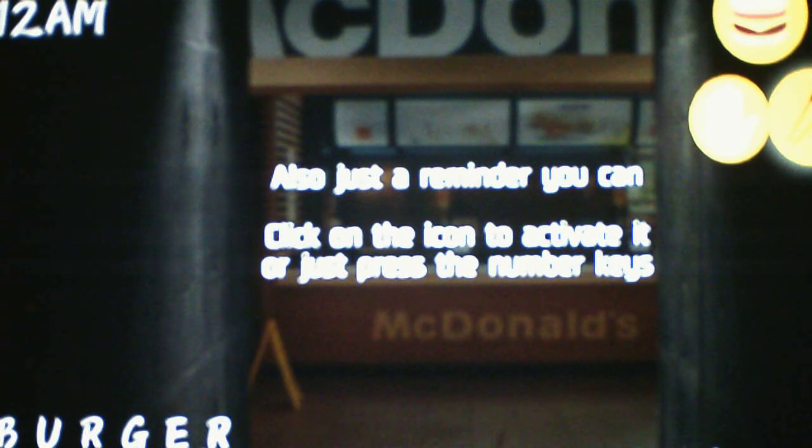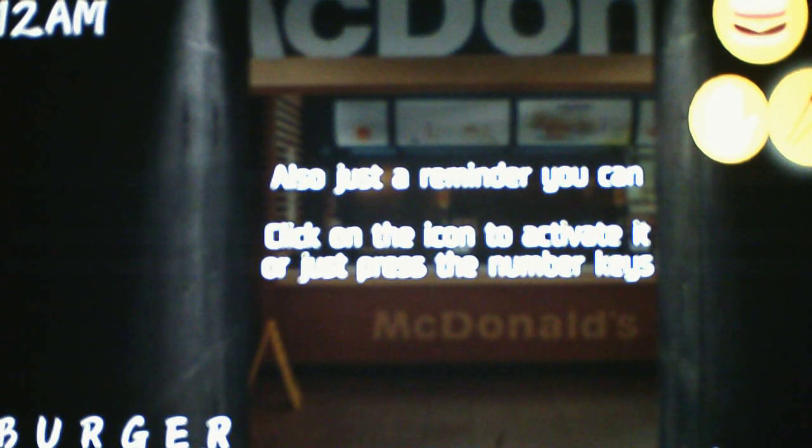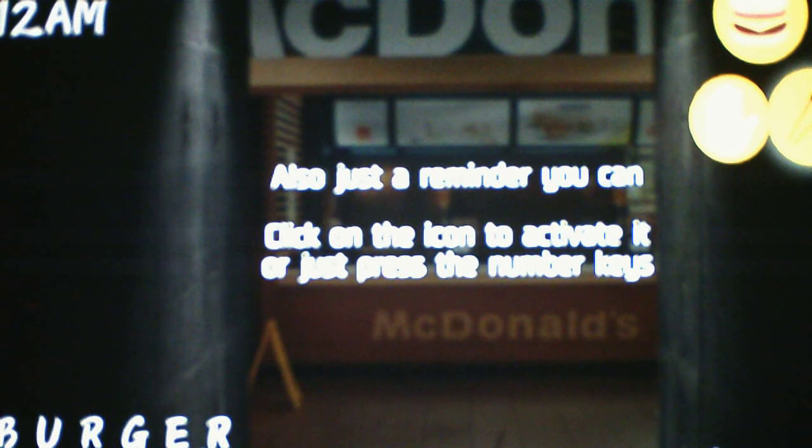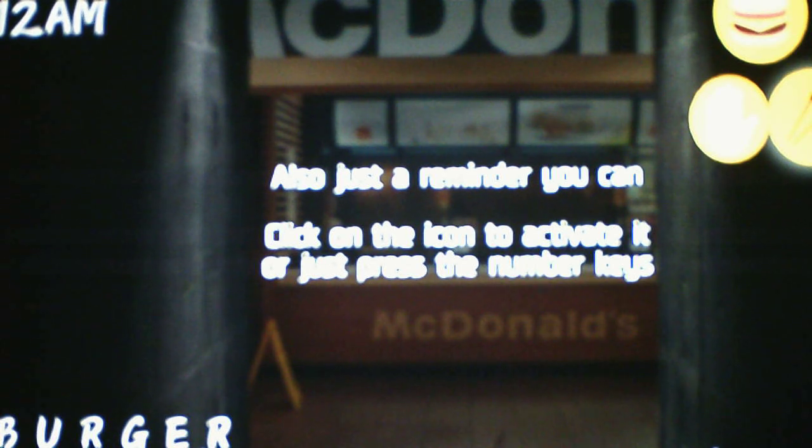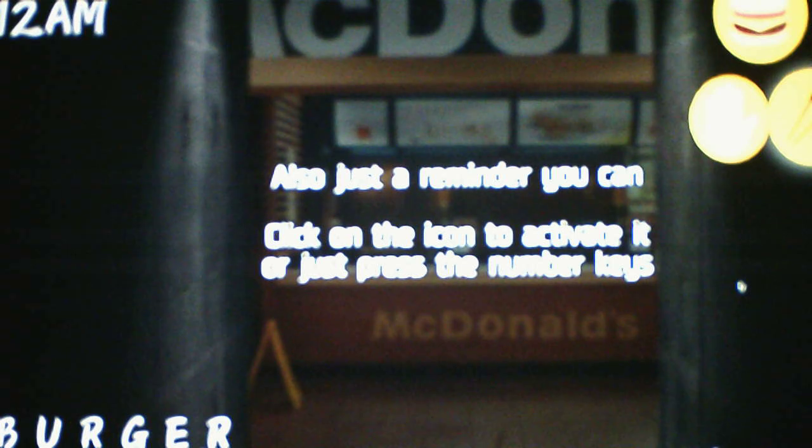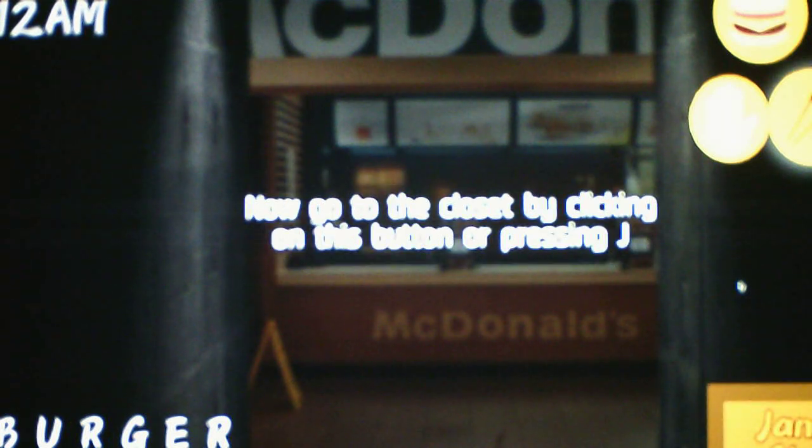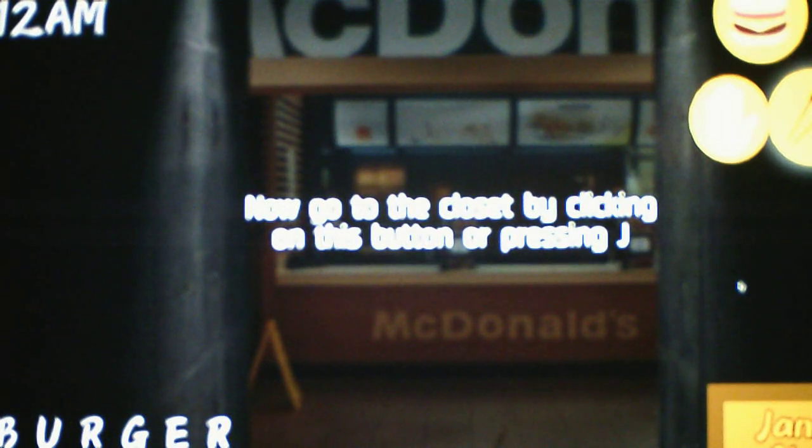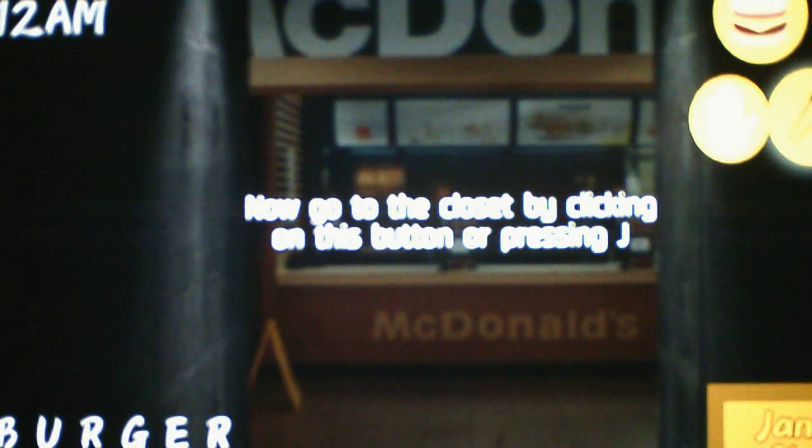Also, just a reminder, you can click on the icon to activate it, or press the number keys. Press the space bar to continue dialog. Now, go to the closet by clicking on this button, or pressing J. So we're going to the janitor's closet.